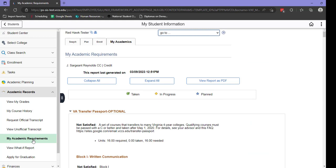Here we'll see your advising report. There is a lot of information contained in this report. At the top you'll notice three buttons. These allow you to collapse or expand the sections of the report. The third allows you to open the report as a separate PDF file.